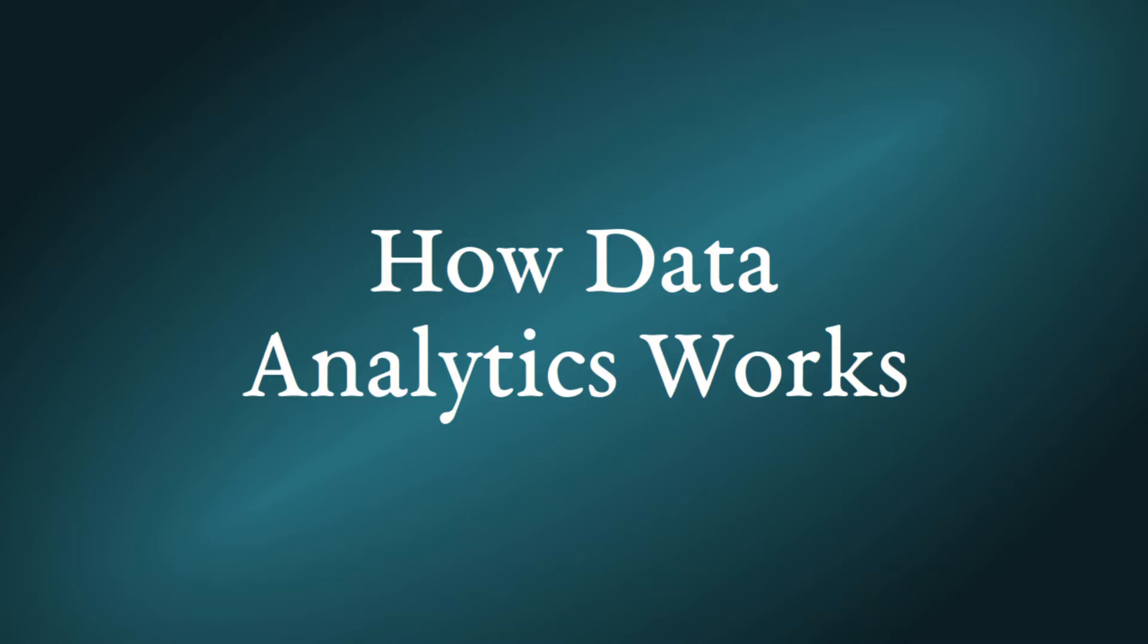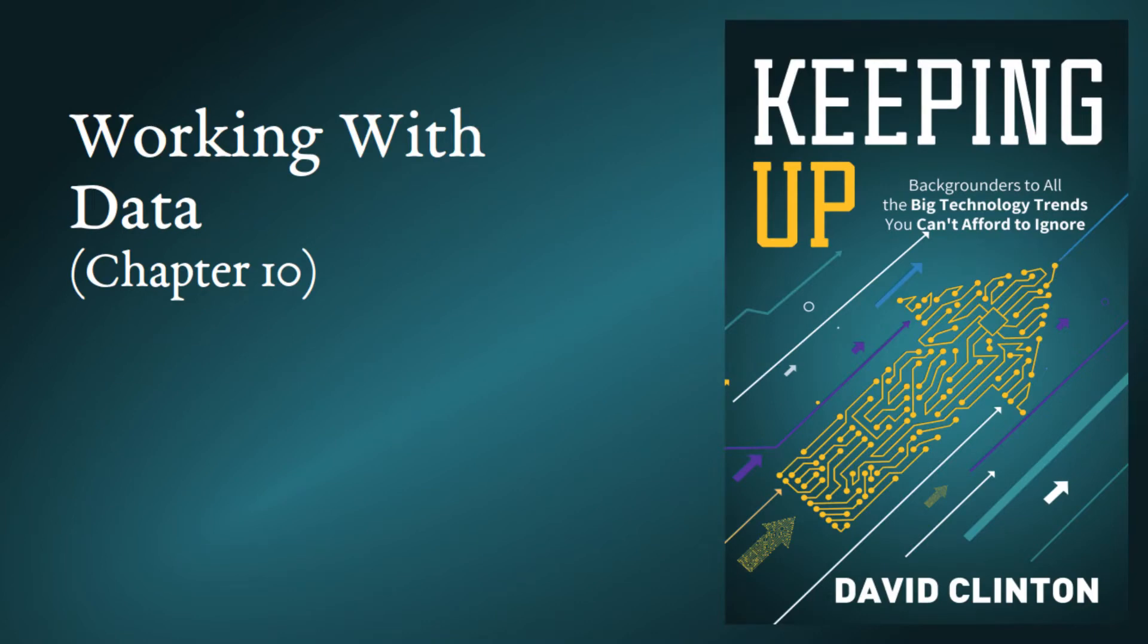Much less properly analyzing it. I write about the device-to-data pipeline in my Keeping Up Backgrounders to All the Big Technology Trends You Can't Afford to Ignore book.